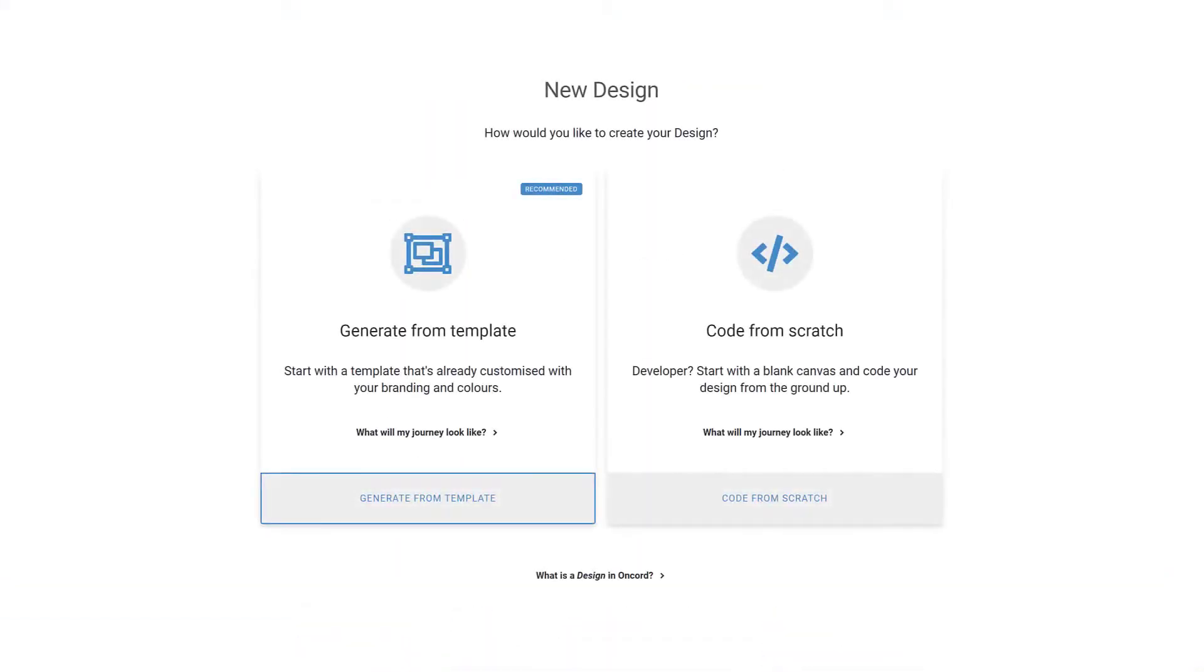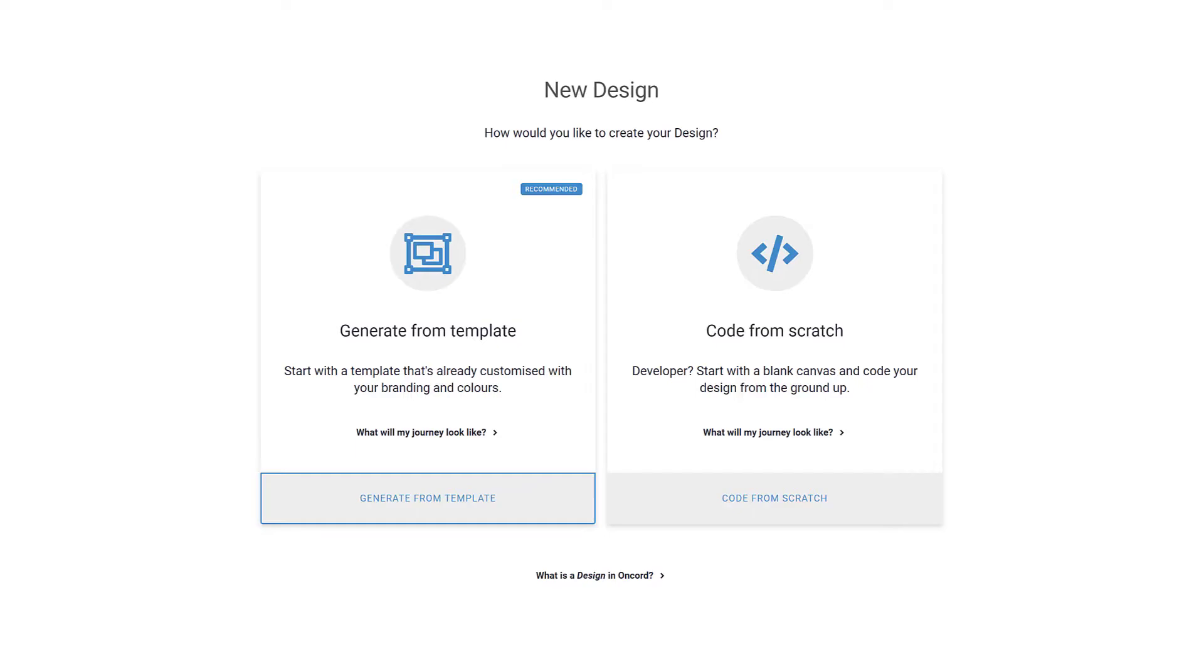The first task when migrating from Business Catalyst is to set up a website design. There are two approaches available, depending on whether you're a web developer or would prefer to use a wizard process instead. You can generate a website design based on your existing website or an uploaded logo. Alternatively, you may custom code a design from scratch using HTML, CSS, JavaScript, PHP, and our library of user interface controls.